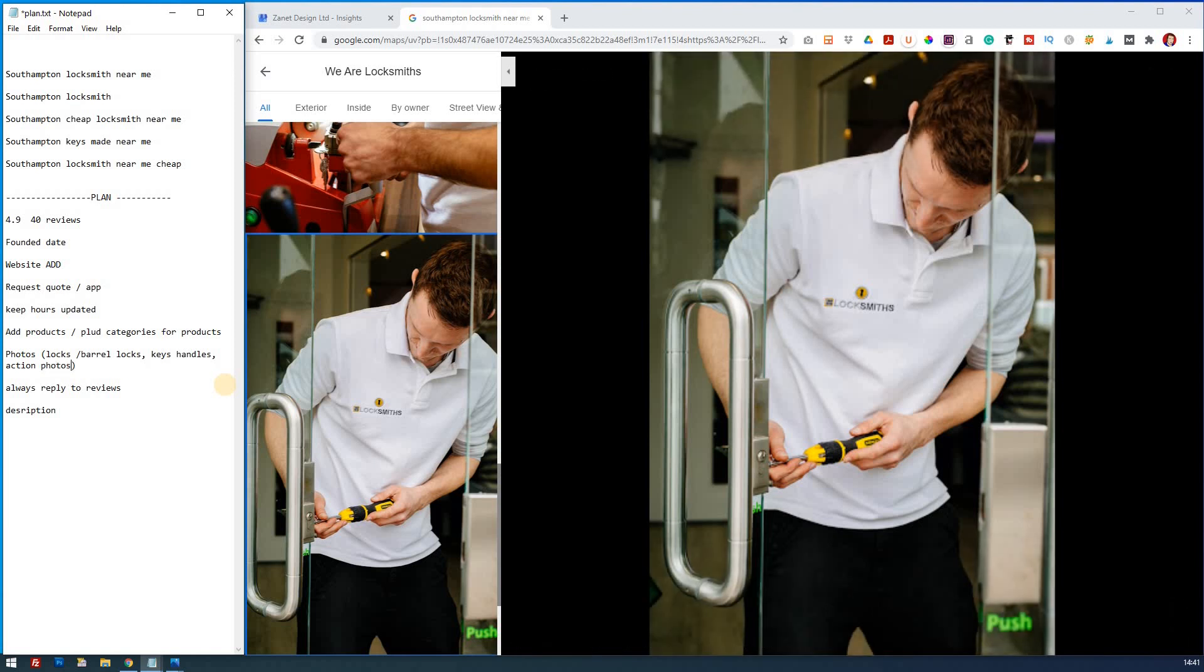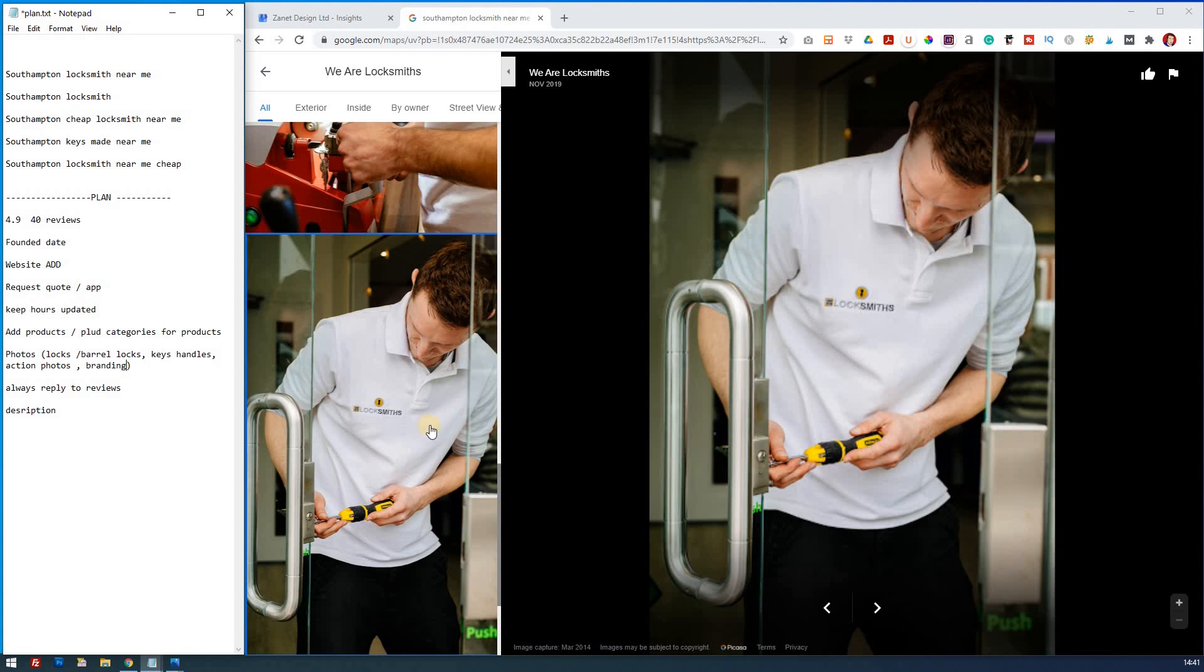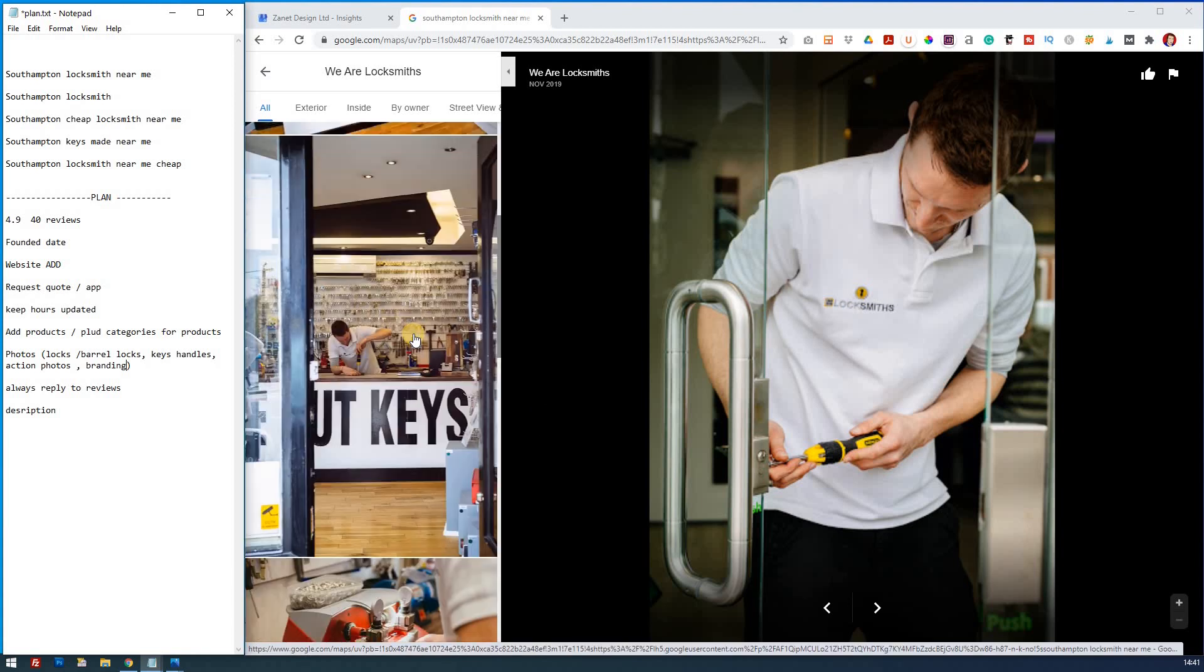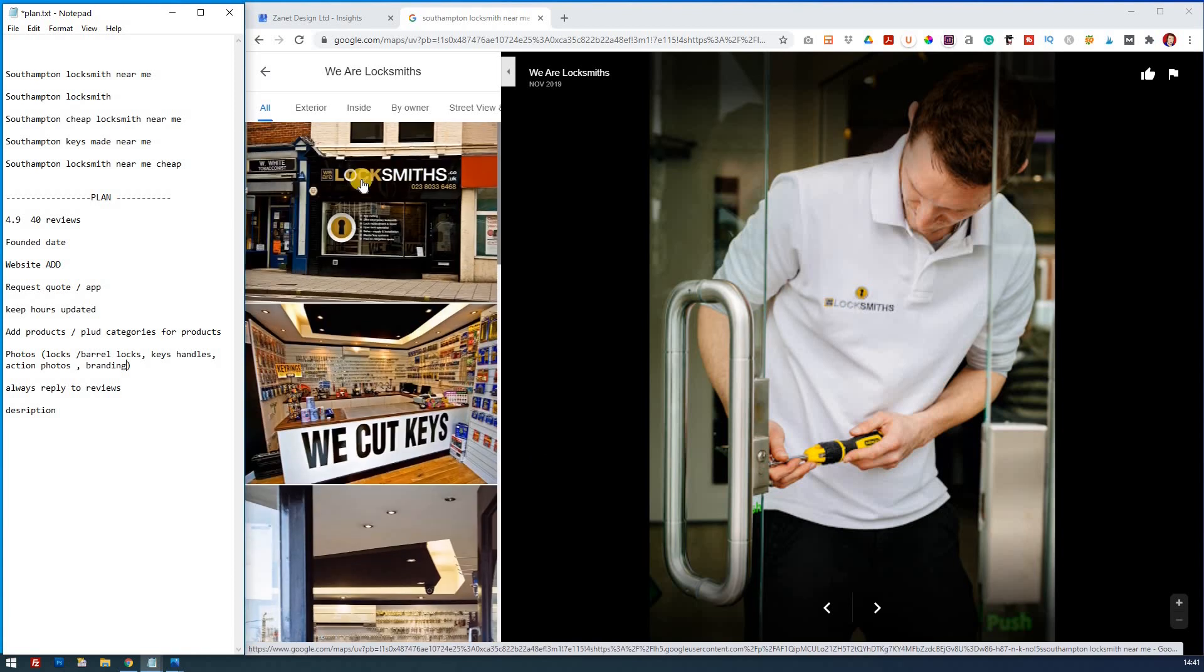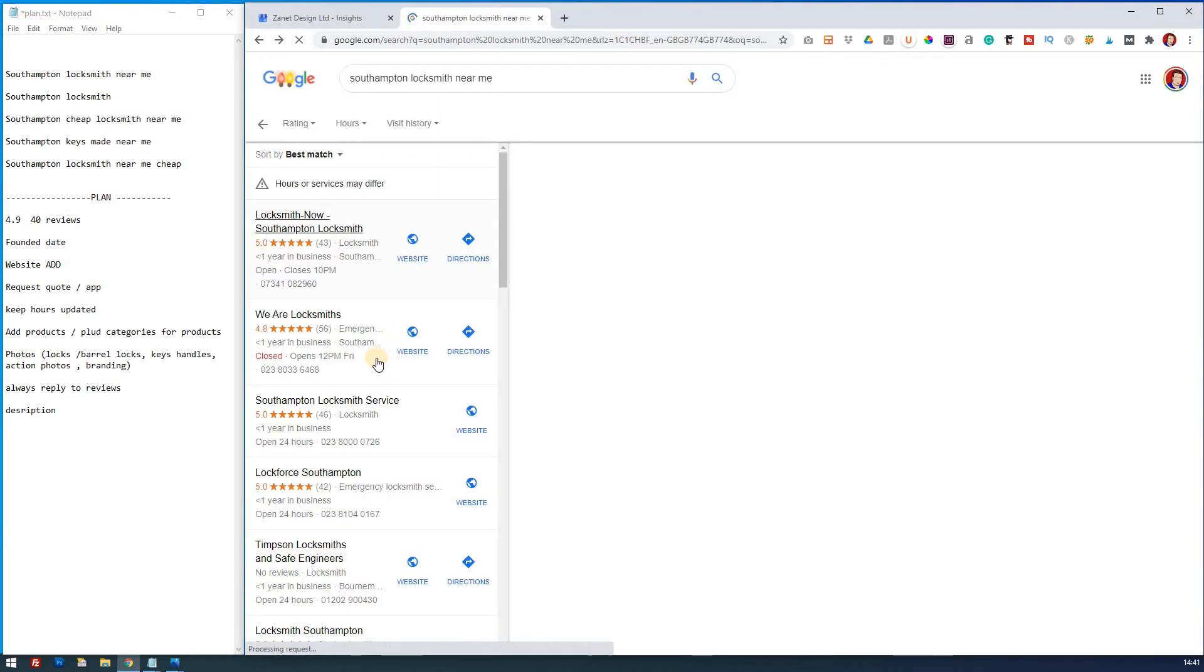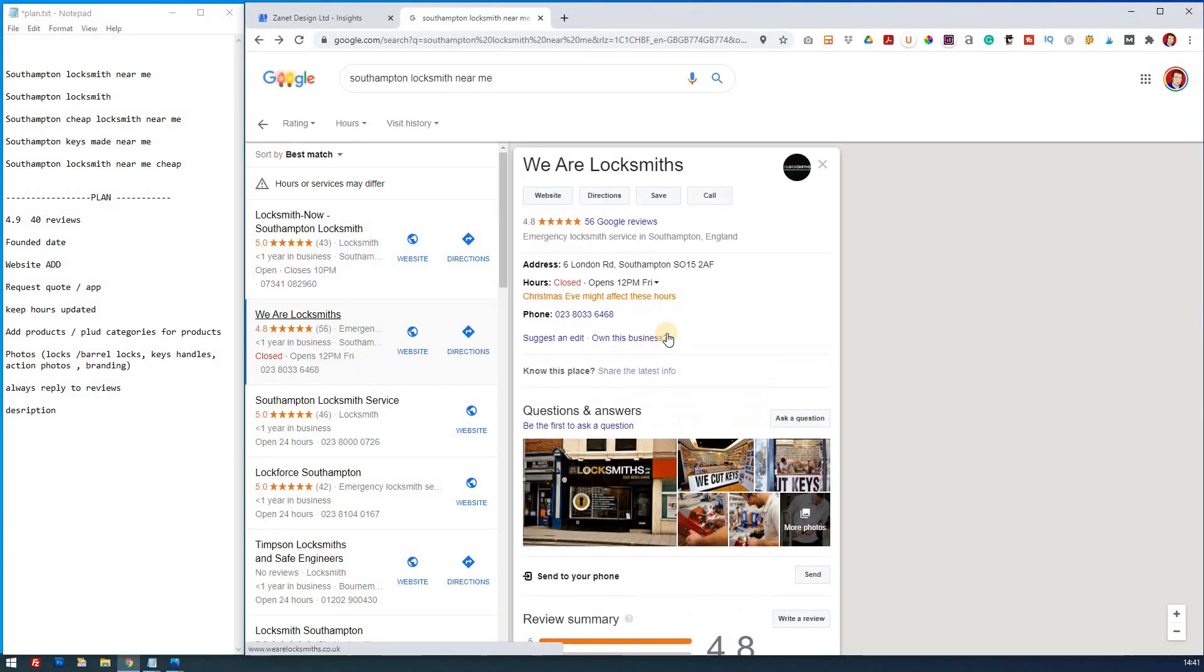So again, action photos and branding as well. Action photos, branding. It's great branding. You notice how we've got branding here on a shirt and you've got the branding inside on the shop front itself. So there's some really good examples there.